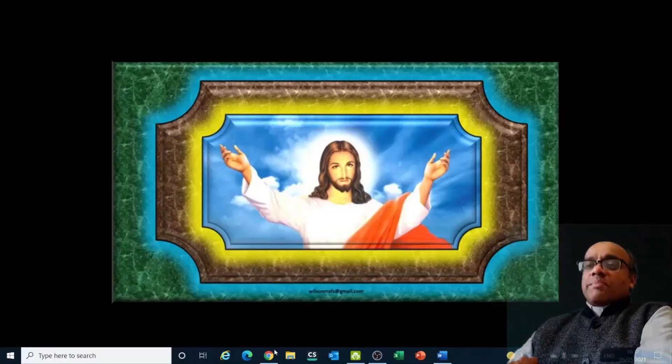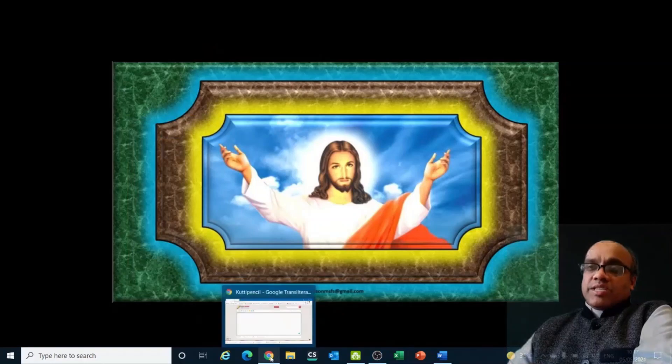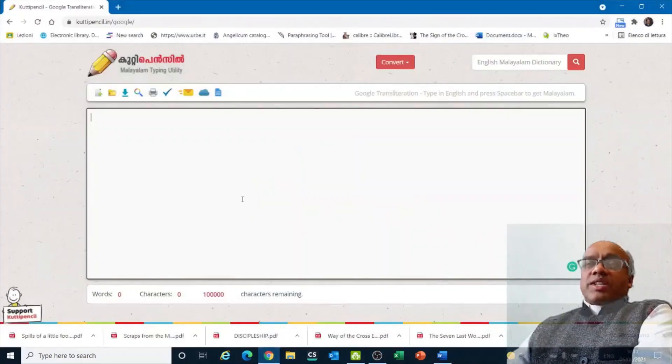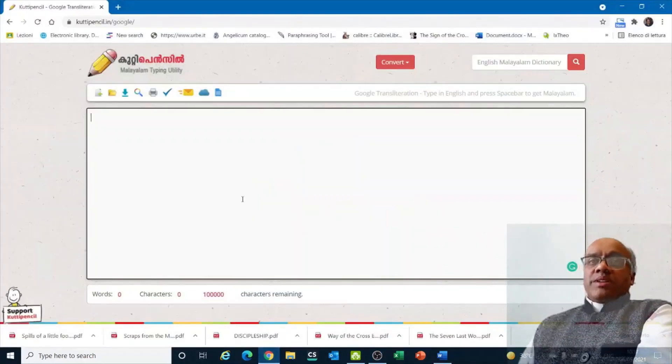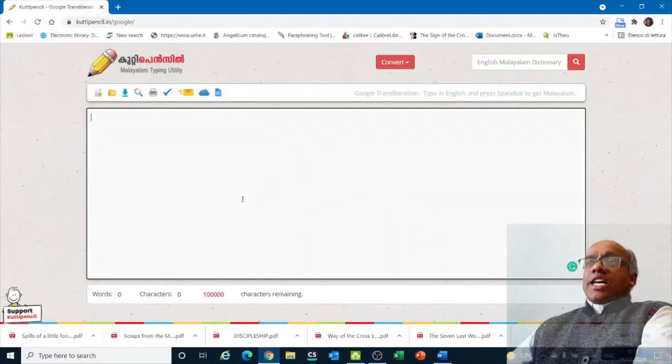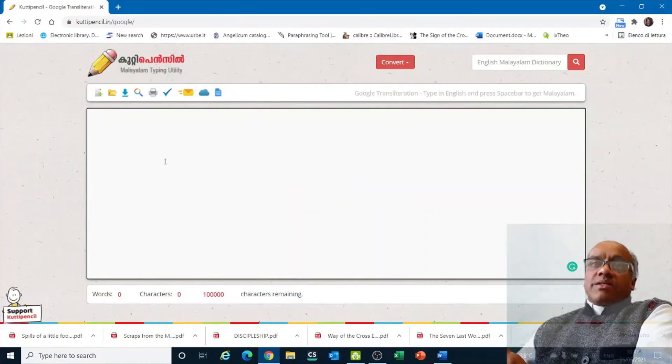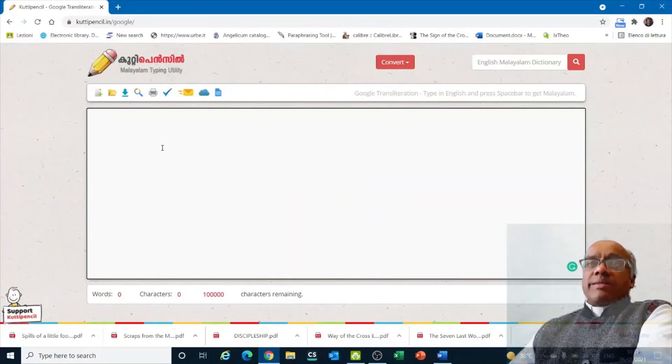Now we shall look at how to type in different languages. For example, in order to type different Indian languages, I use Baraha, or to type Malayalam I use Kuti Pencil.